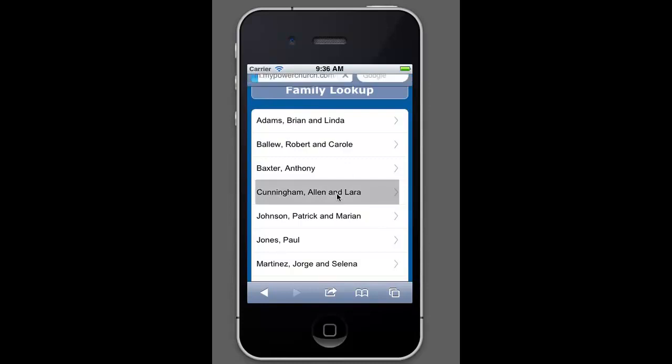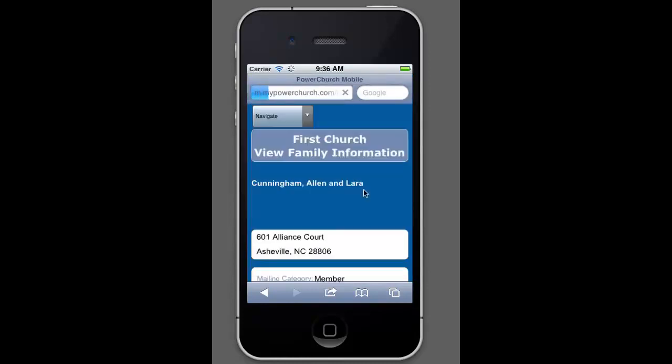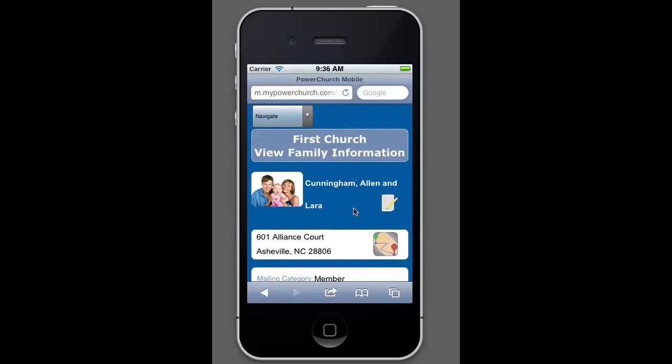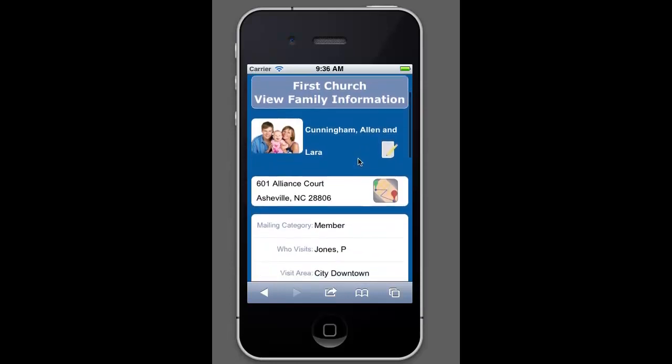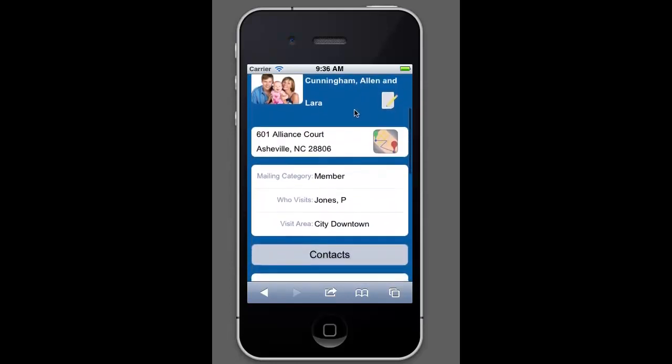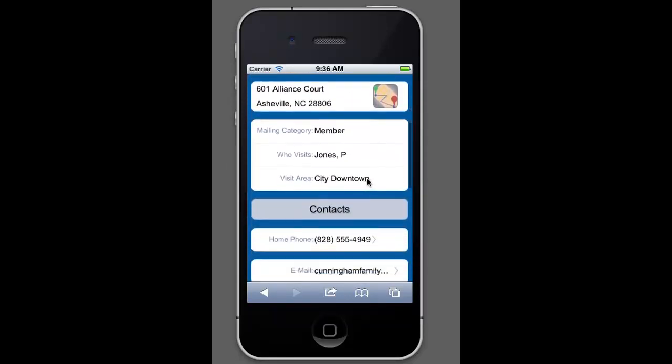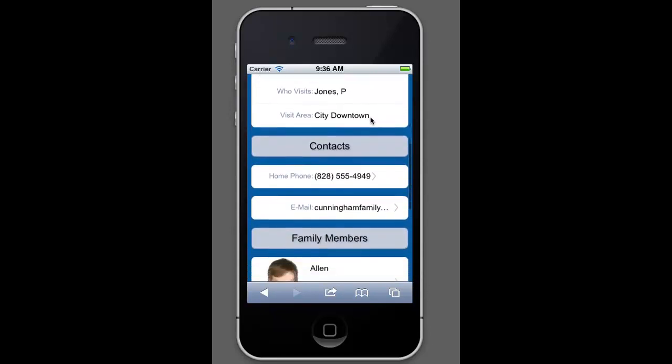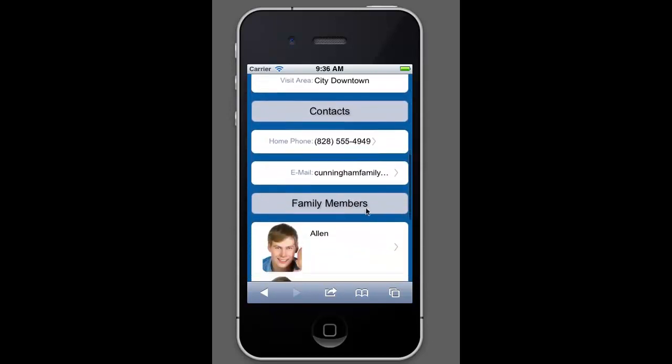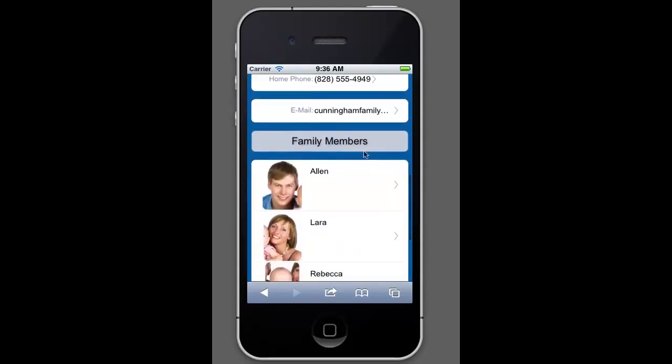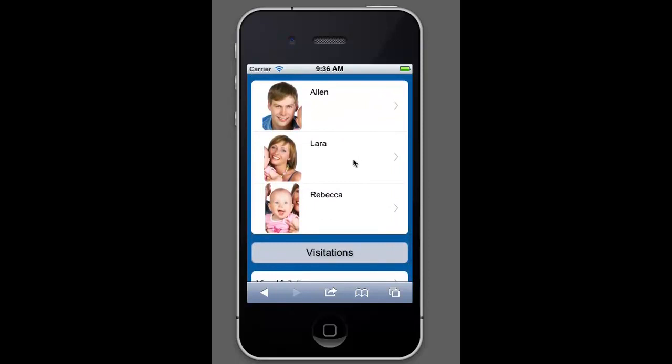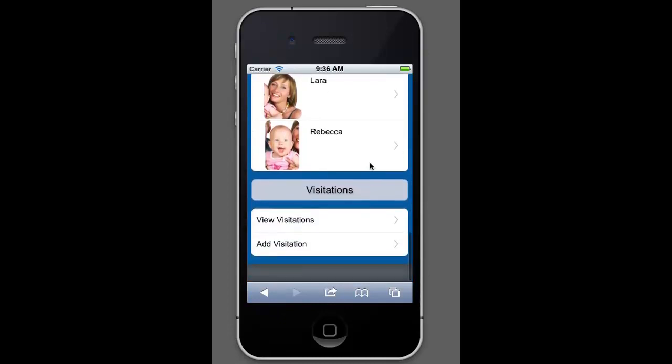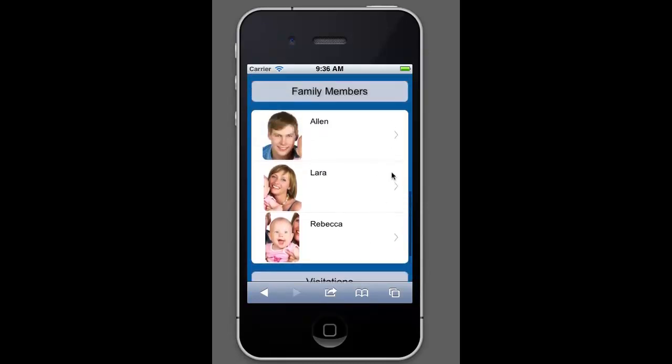Let's actually go in and look at one of these families here. We'll pick on Alan Cunningham here. Here's the main page that we have. And as you can see, it actually has quite a bit of information here. I'll just show it to you real quickly and then we'll kind of break it down a little bit. So you can see all the contacts. You can see the members of the family. These pictures are pulled from the personal profile. So if you have pictures in that area of your power church, they will show up here. And then, of course, visitation is down here at the bottom.